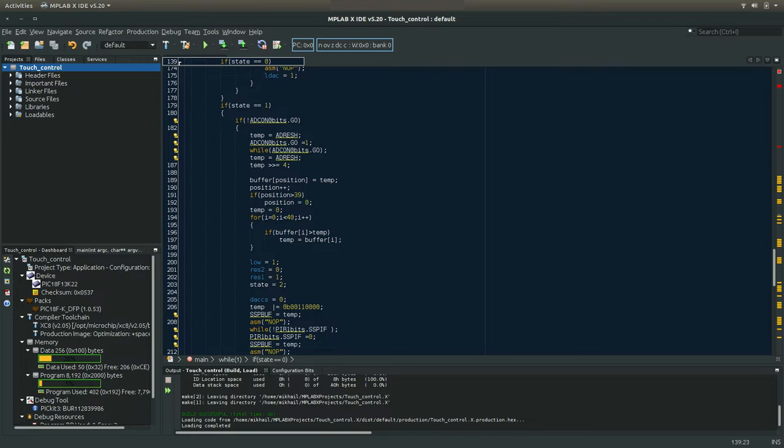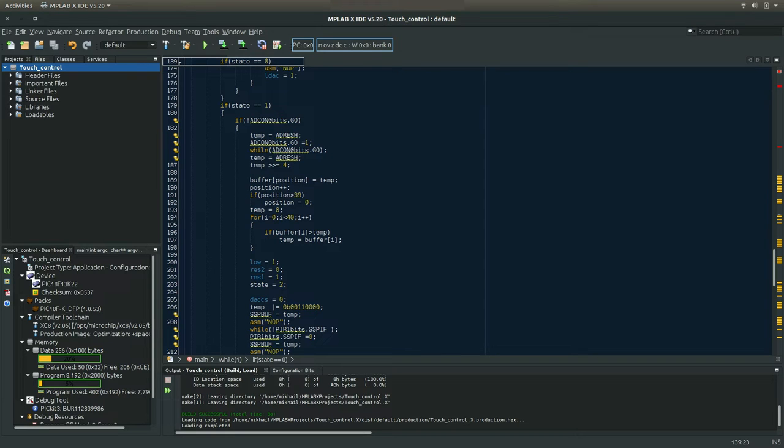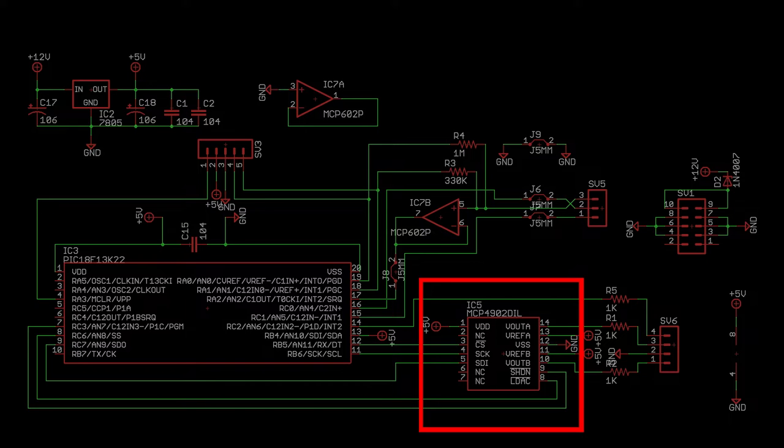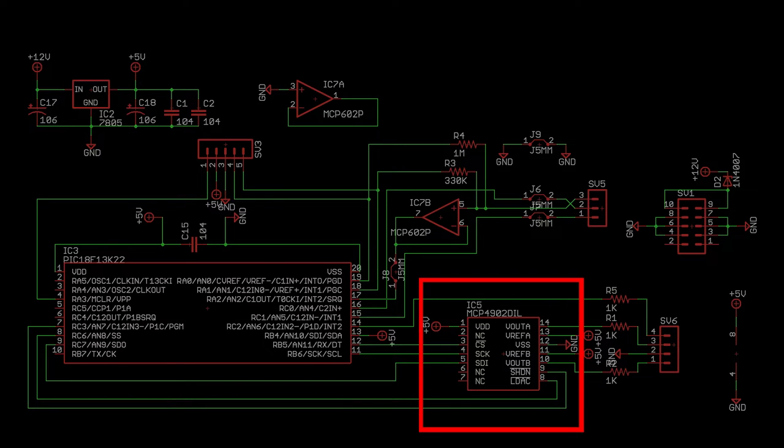The microcontroller then does some math on the analog value, calculating the corresponding CV output for where the ladder was touched. This CV is then produced by this digital to analog converter. I used a two channel model because I intended to have the pressure of the touch output as well, but that didn't work out. The gate output is generated by the microcontroller here, and that is the circuit schematic.